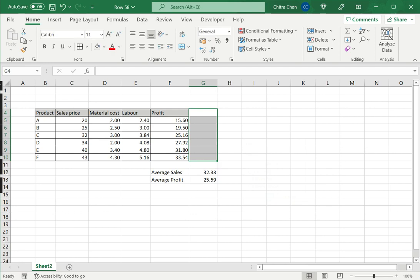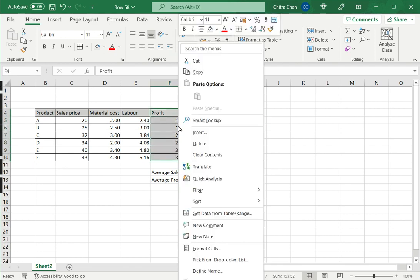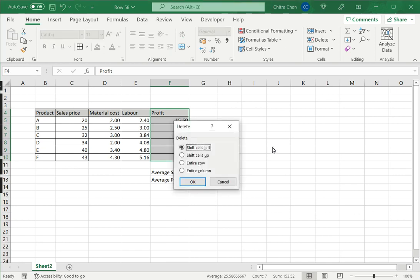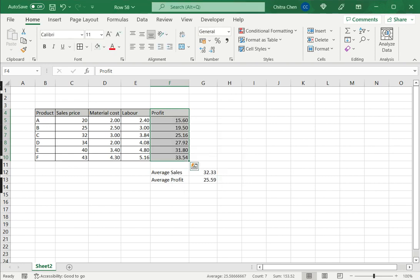Another option for deletion is to select the column, right click and select delete from the context menu. Here also, I will get the delete options, which I can select and delete the cells.